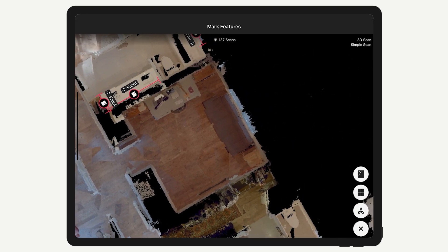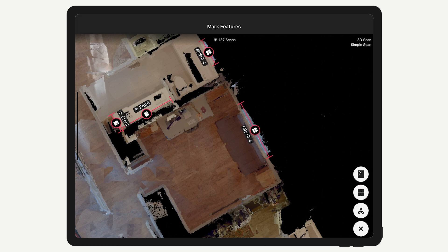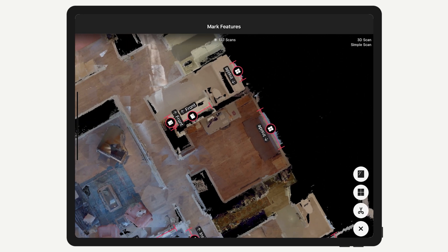To place a marking, first navigate and zoom into the appropriate spot on the mini-map. Tap the Mark Features button and then choose the marking you'd like to add. Tap and drag on the mini-map to set the beginning and end points of the marking. Once the marking is set, you can tap and drag the end points to tweak the line, or drag the center to move the line altogether.